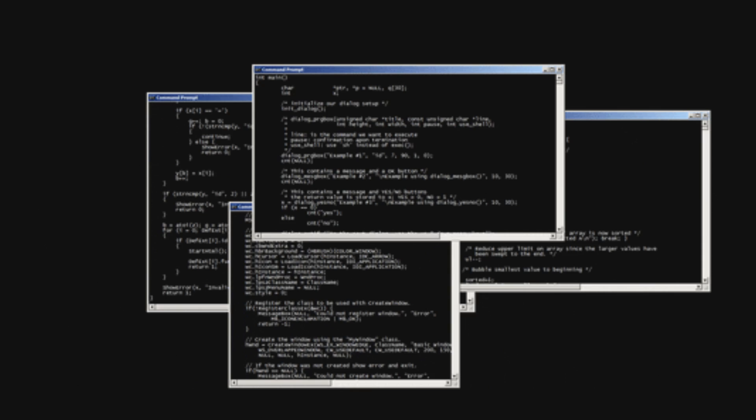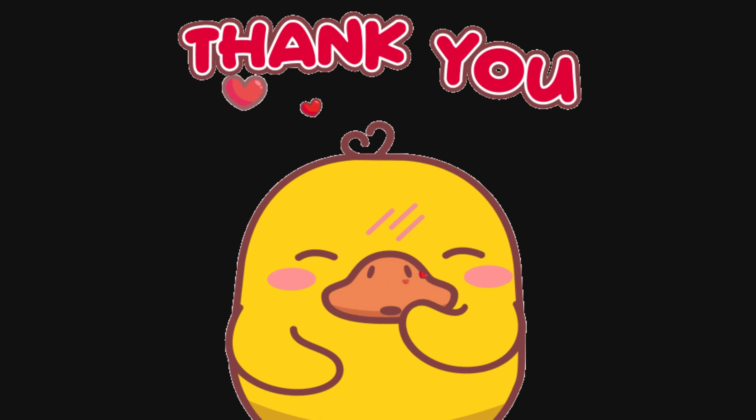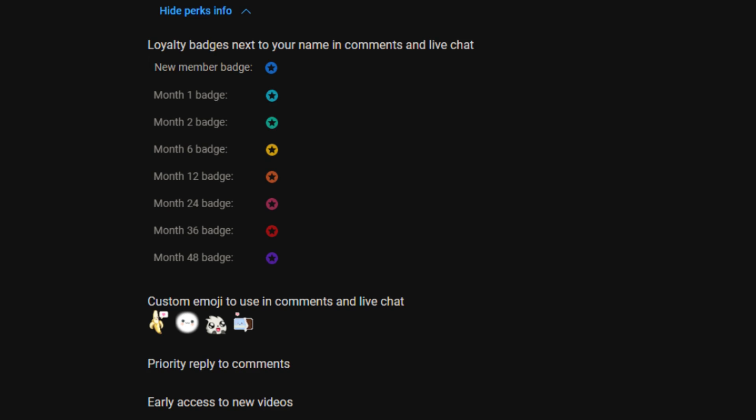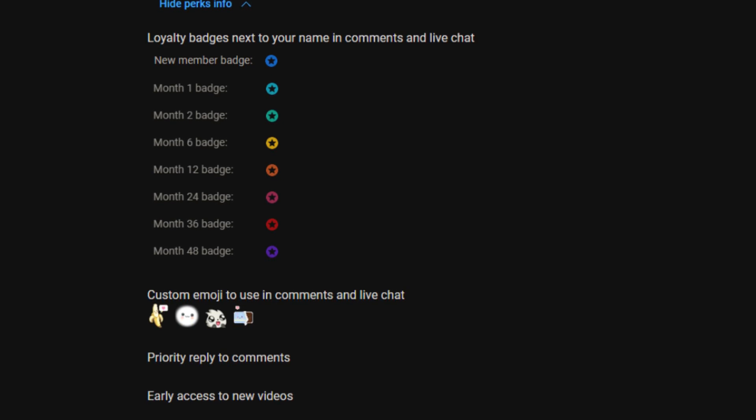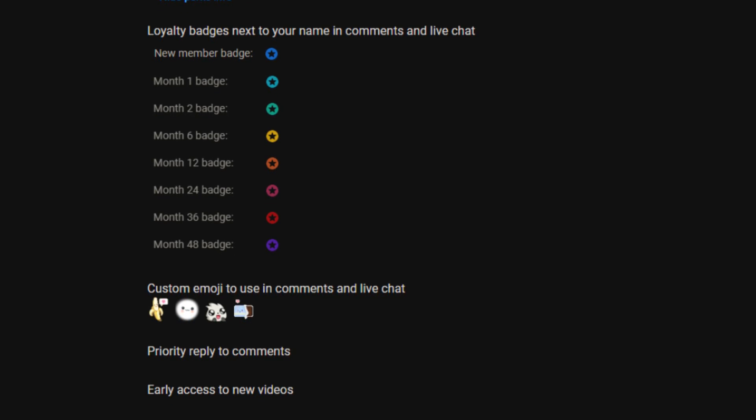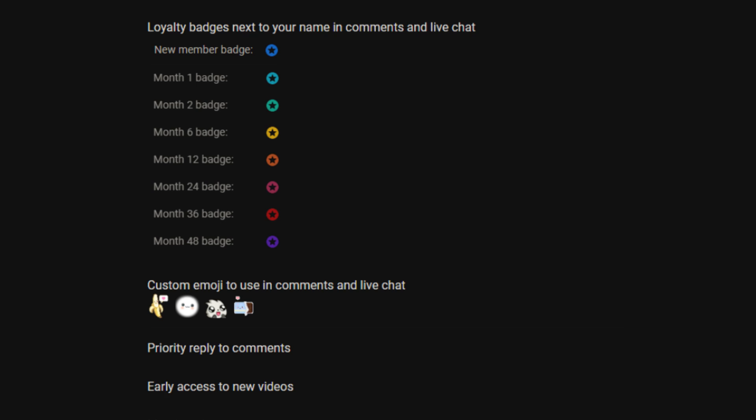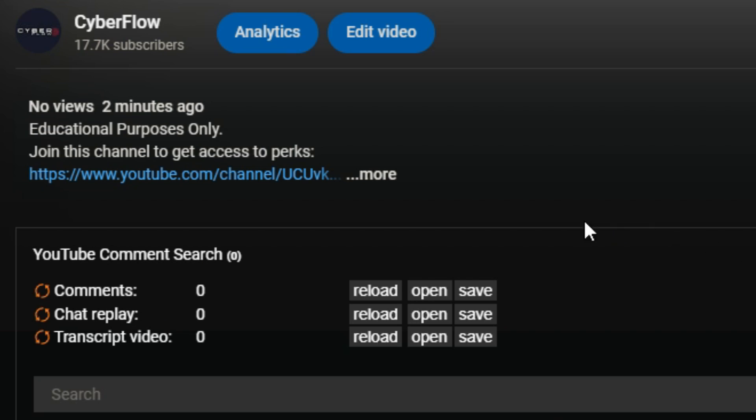Before we begin, I just want to give a huge shout-out to my first-ever YouTube member, Julian Kuhn. Thank you so much for your support. If you want to support me and get early access to videos, custom emojis, and a shout-out at the end of every video, click the Join button or click on the first link in the description. Thank you, and let's get started.